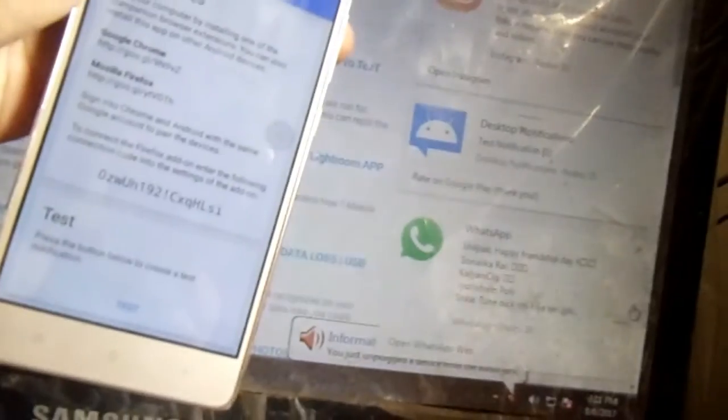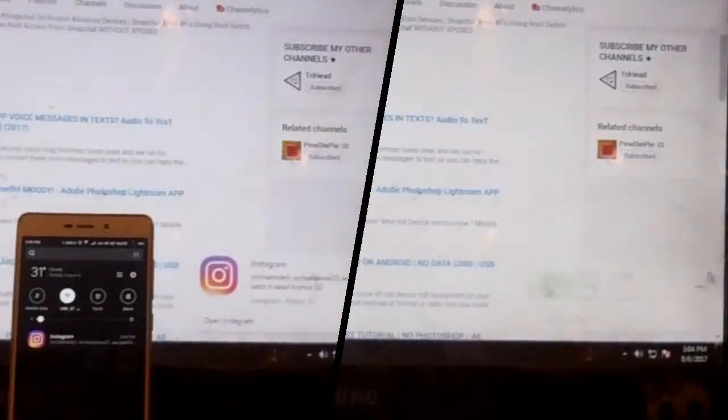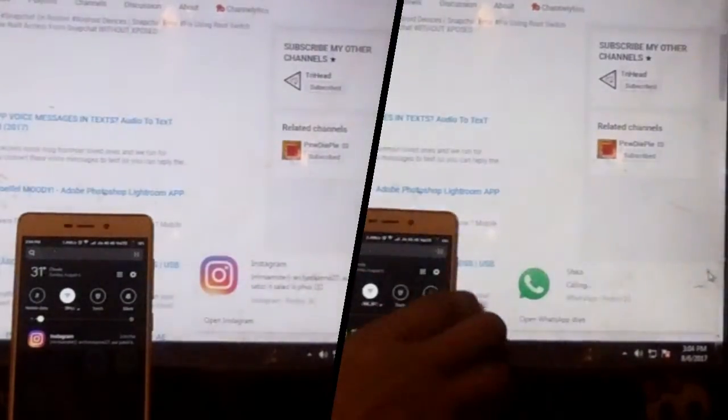Now whenever you receive a new message — not only from WhatsApp or Instagram, but even an incoming call — you can just see that on your desktop PC itself. No need to turn on your device again and again just to see the notifications.